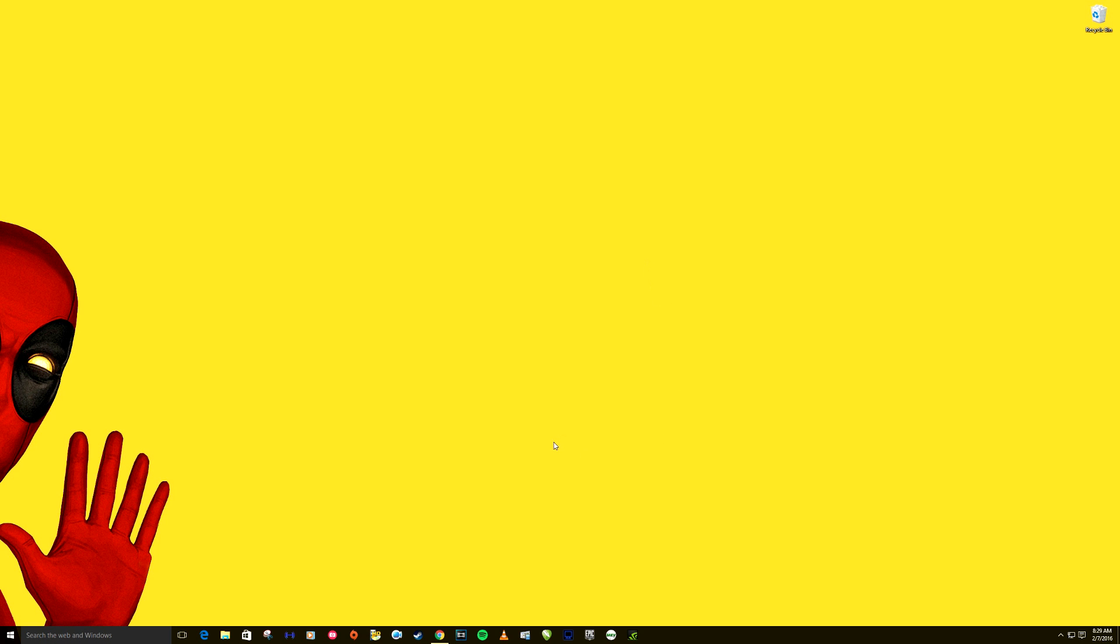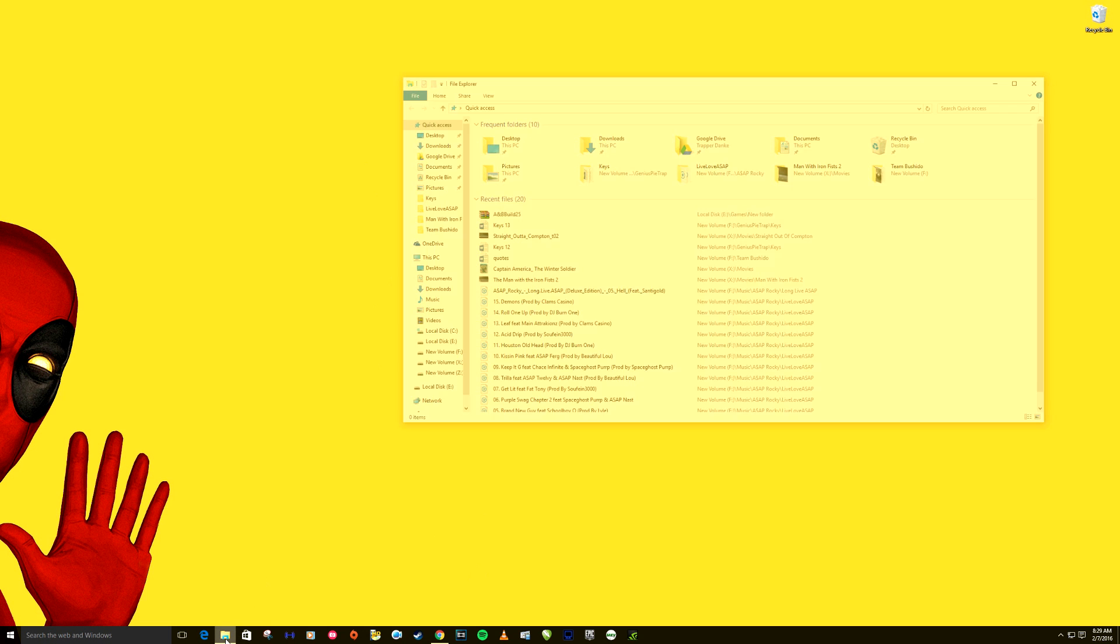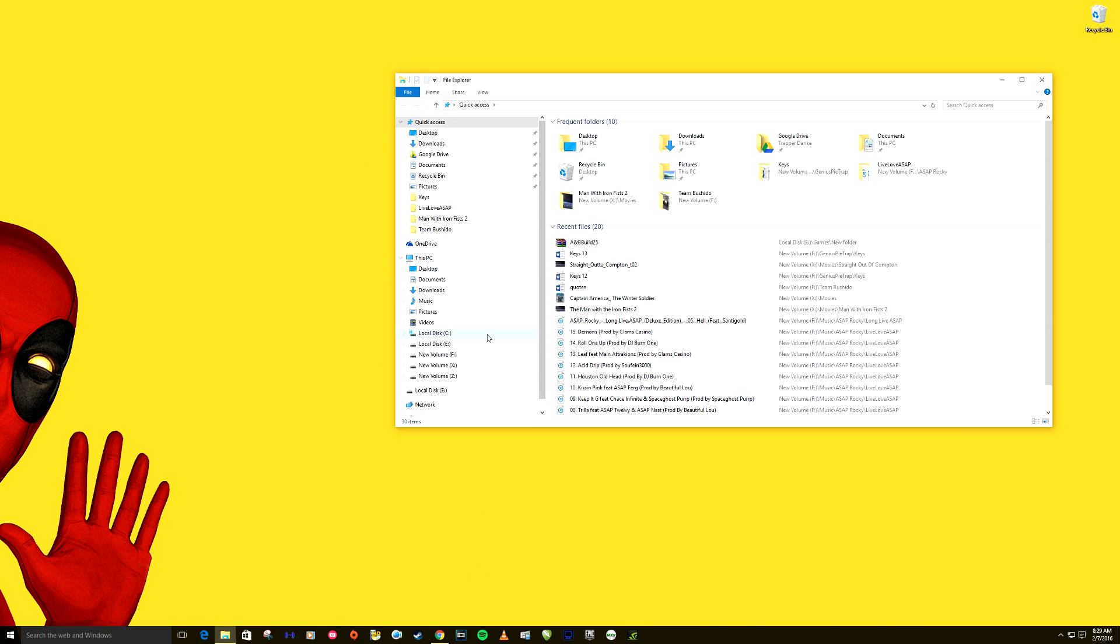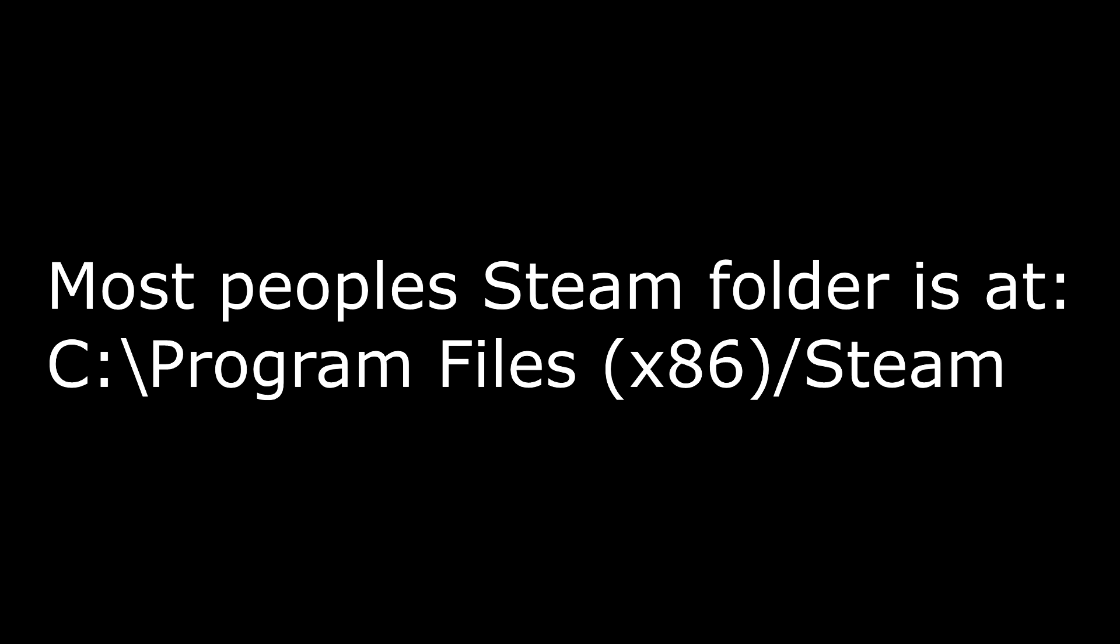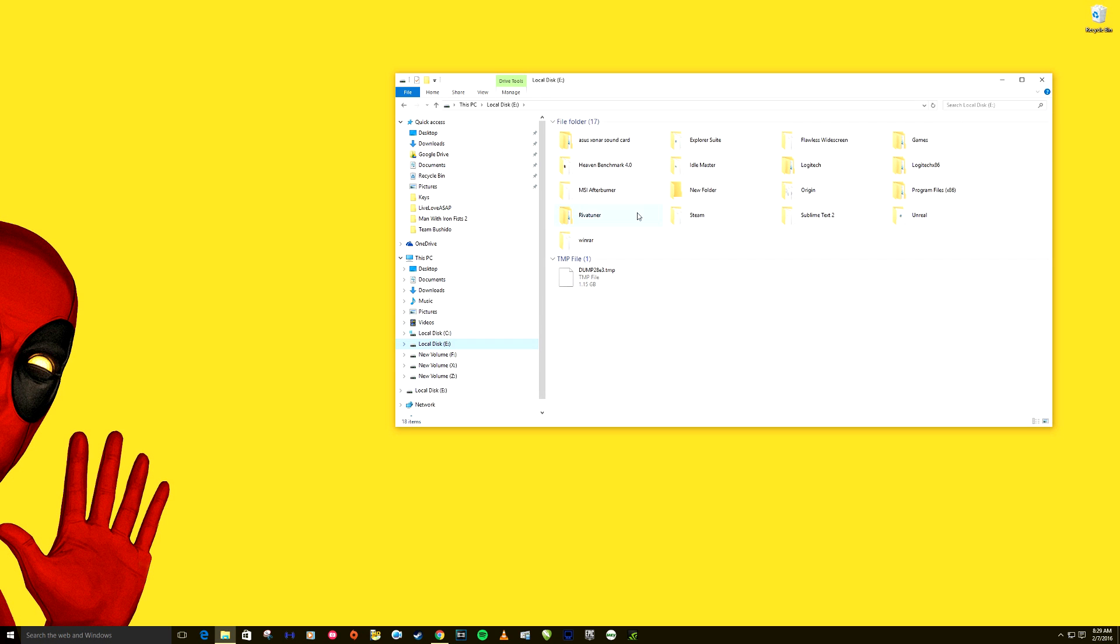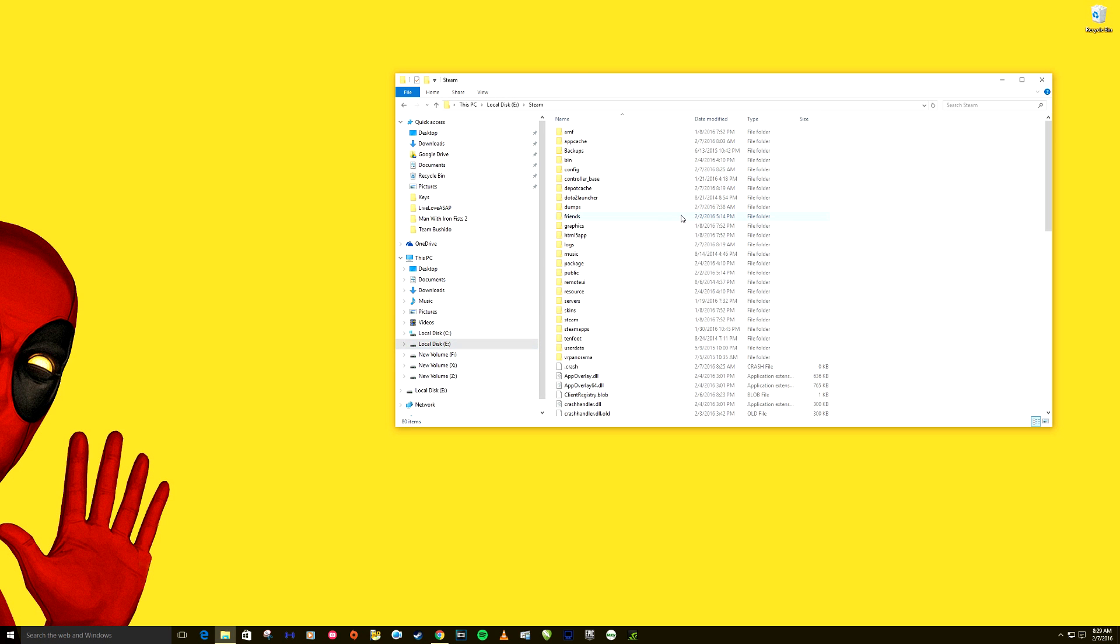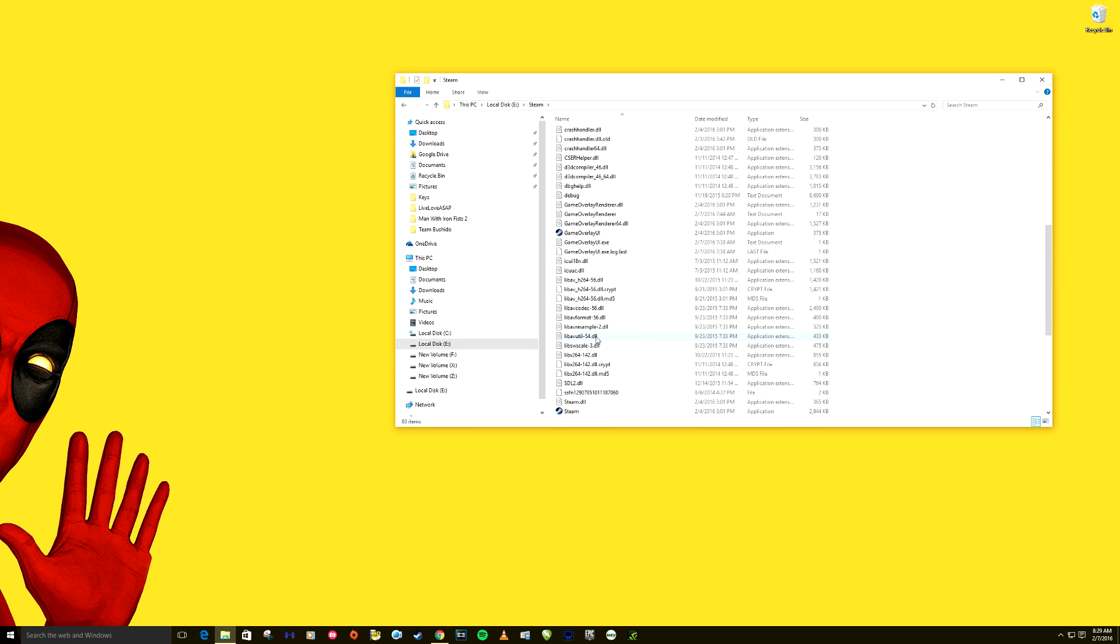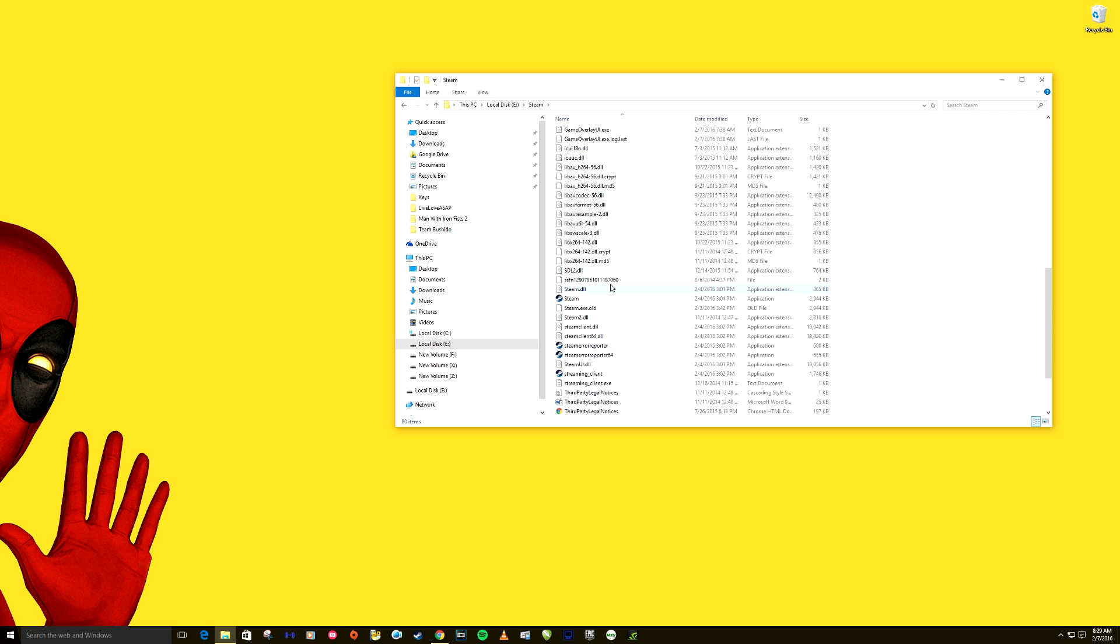...is to start Steam directly from the executable. As you can see, I've been starting mine from the quick taskbar. You might have a shortcut up here or something, so let's find the executable. Now most people, this will be in your C drive, mine's in the E drive, but you want to find Steam and then scroll down and you want to find this one, the Steam application.